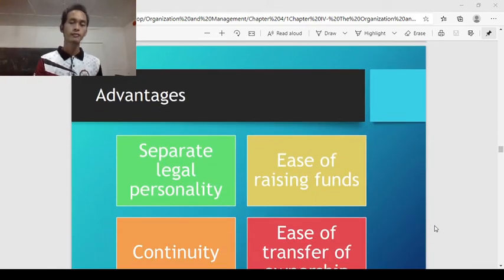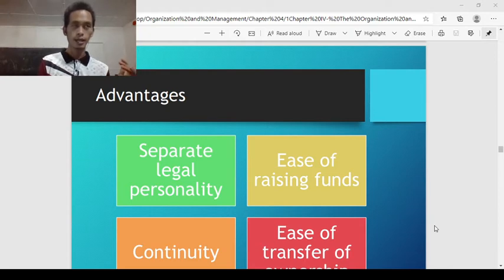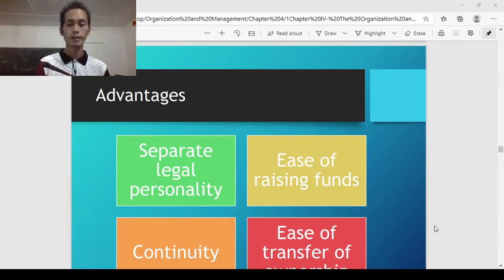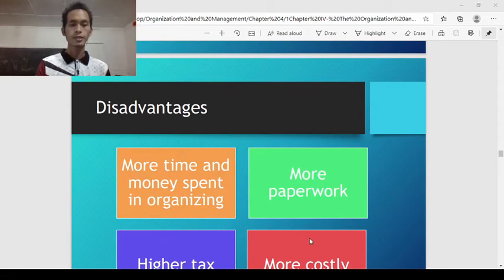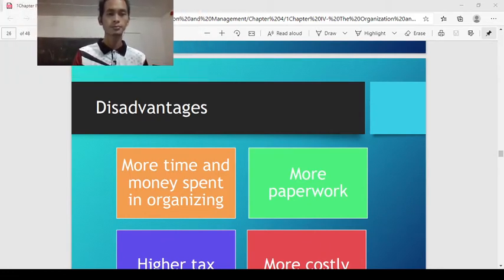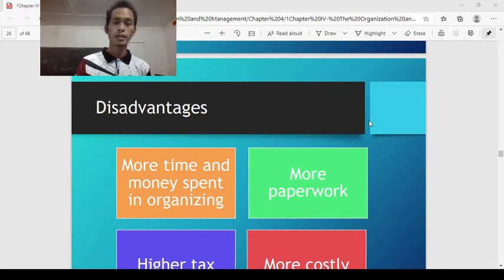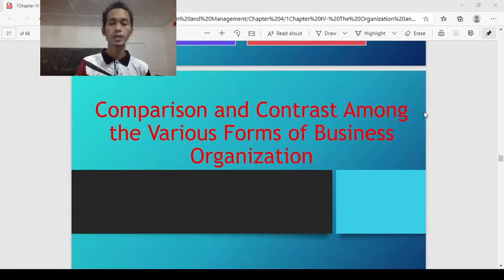Advantages of corporation include: separate legal personality — the owner, the corporation, and the employees are separate. Ease of raising funds through selling stocks. Continuity — it can really sustain operations. Ease of transfer of ownership. Disadvantages include: more time and money spent in organizing because it is a large type of organization, more paperwork, higher taxes, and more costly.